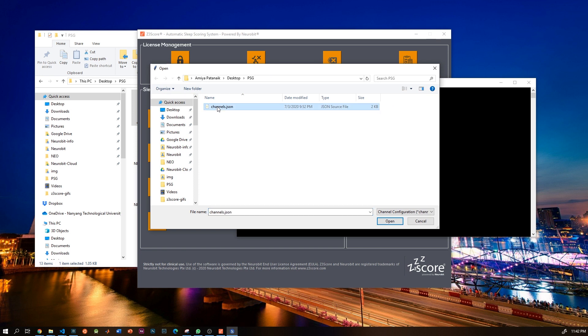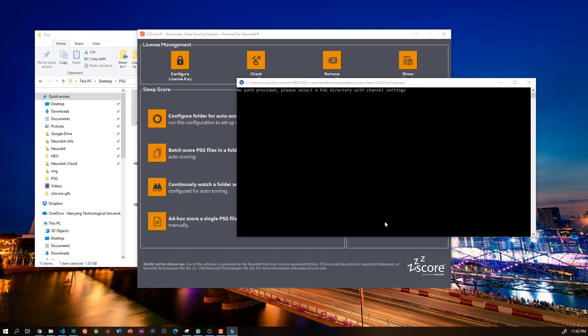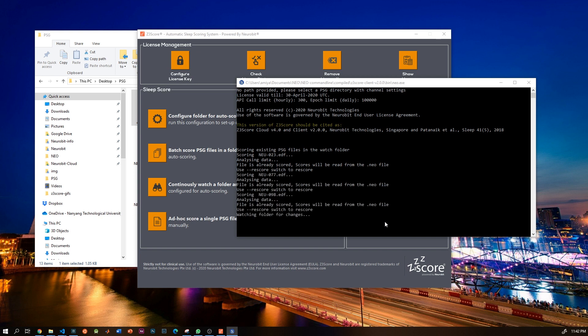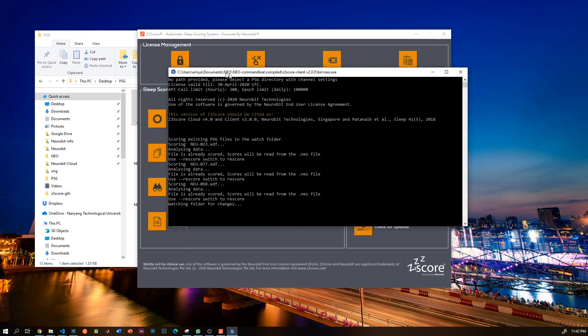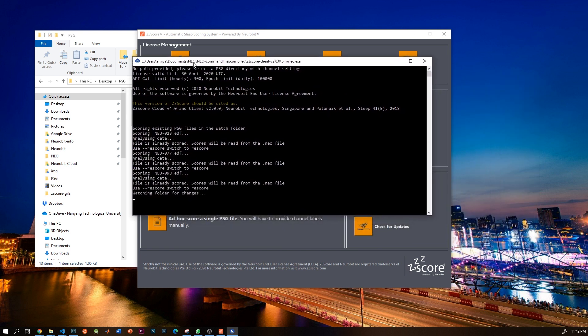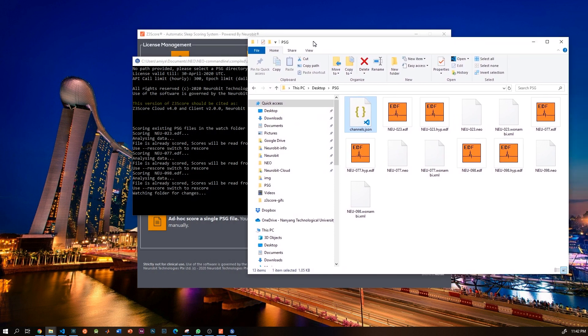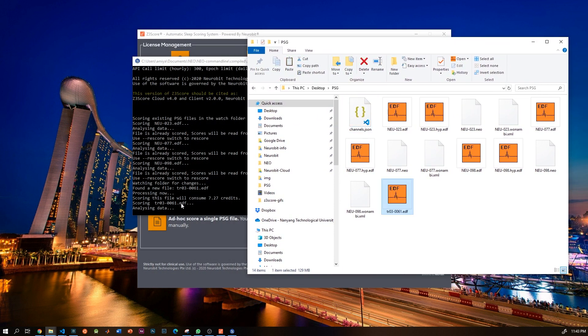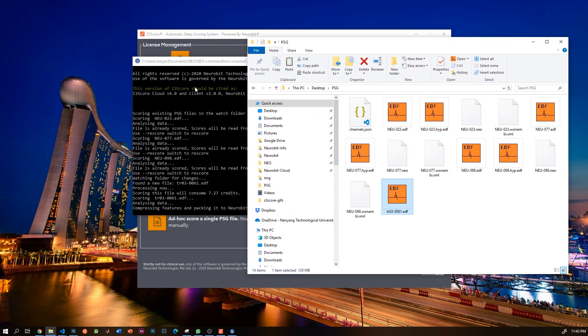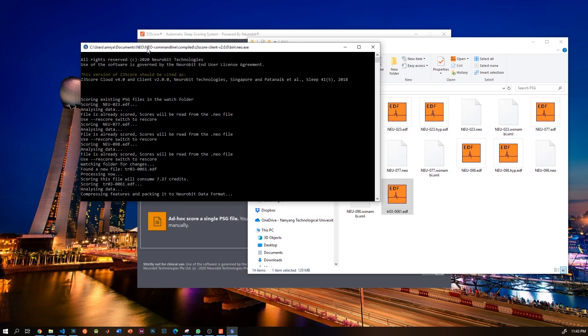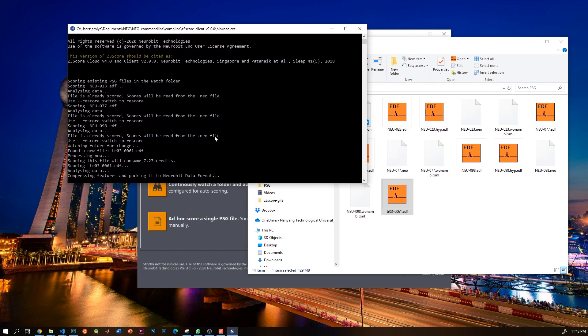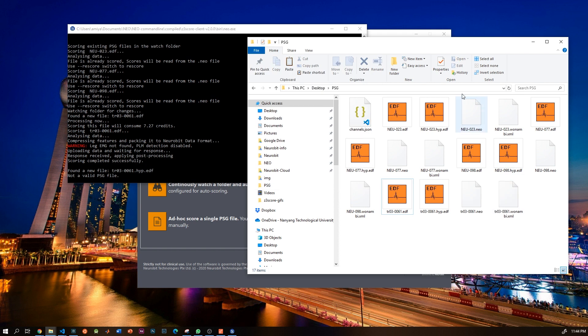So now as you can see, z3score is watching this folder. Let me paste a new EDF file here, and as soon as it appears, the scoring begins and it is scored.